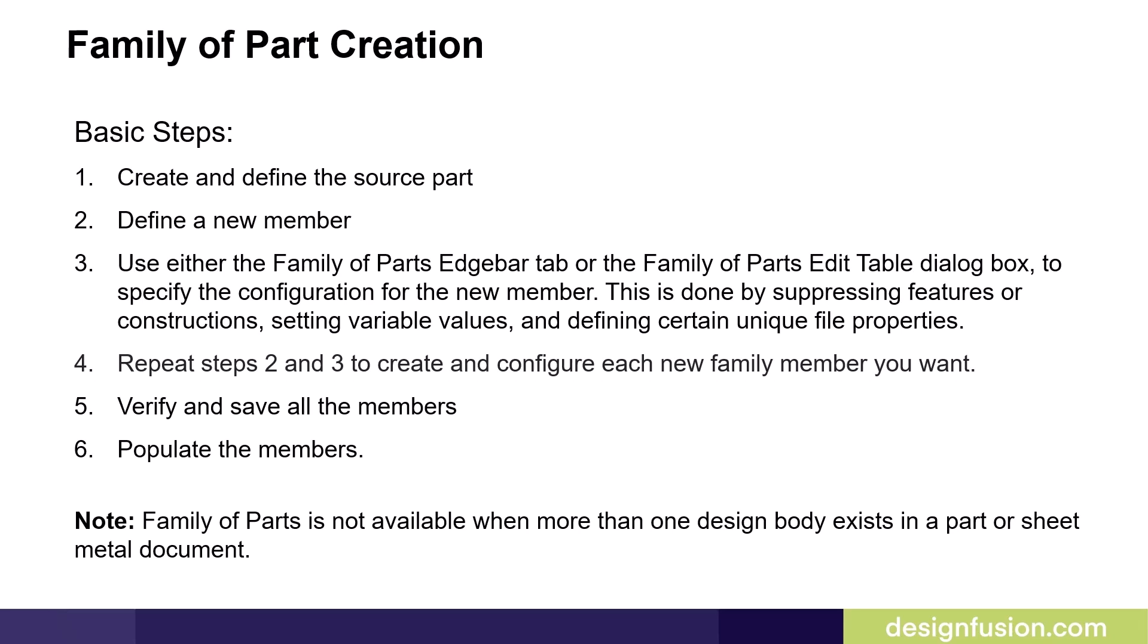This is done by suppressing features or constructions, setting variable values, and defining certain unique file properties. Repeat these steps to create and configure each new family member that you want. Verify and save all the members, then populate the members.